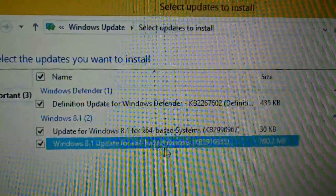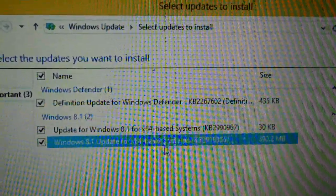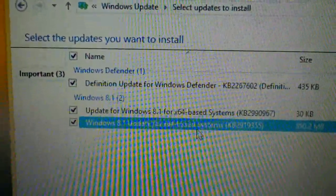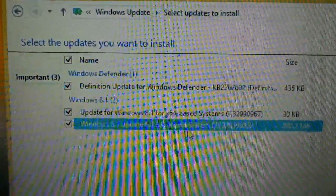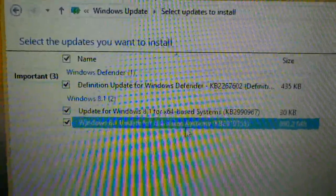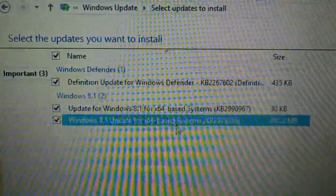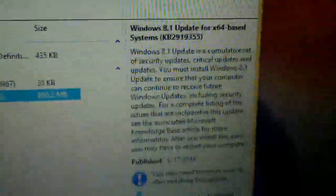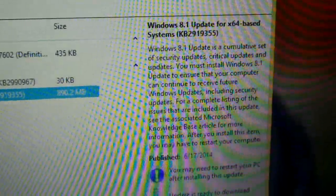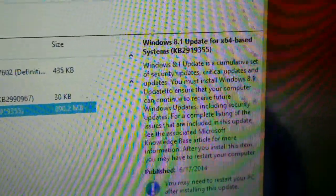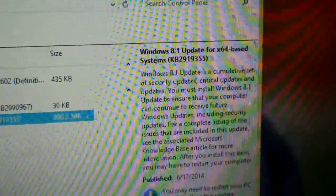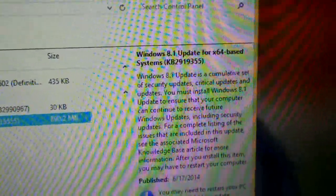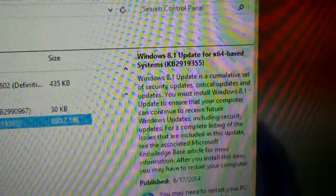You have to install updates twice before it will show the one that does the Windows 8.1 update. It's called 'Windows 8.1 Update for x64-based Systems' if you're on 64-bit; otherwise it'll just be called 'Windows 8.1 Update.' It's the KB2919355 update. It says: 'Windows 8.1 Update is a cumulative set of security updates, critical updates, and updates. You must install Windows 8.1 Update to ensure that your computer continues to receive future Windows updates, including security updates.'